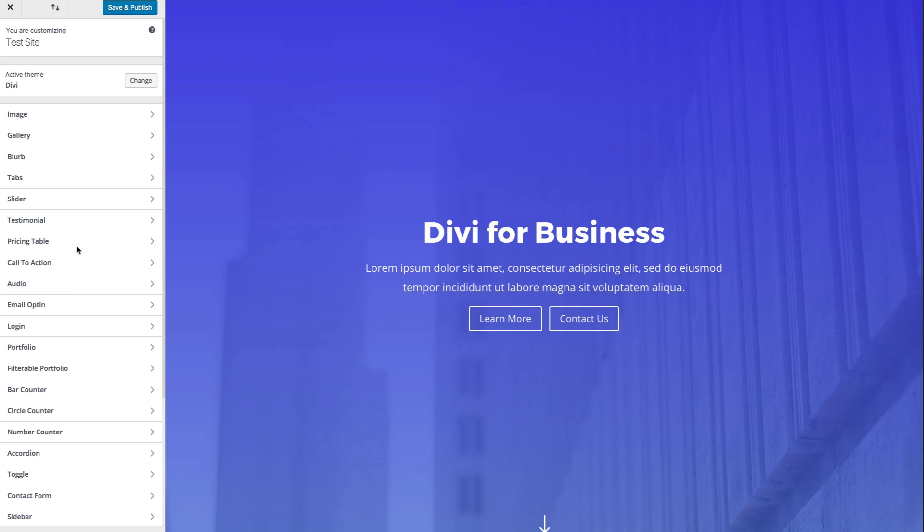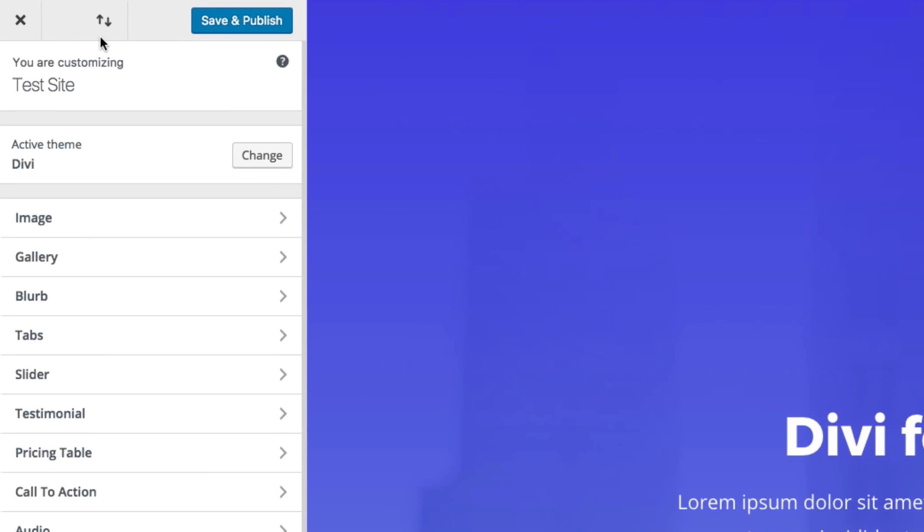And much like the theme customizer, you have your options to import or export your settings. If you have your module customizer settings set the way you want them to. And you can also always do that.